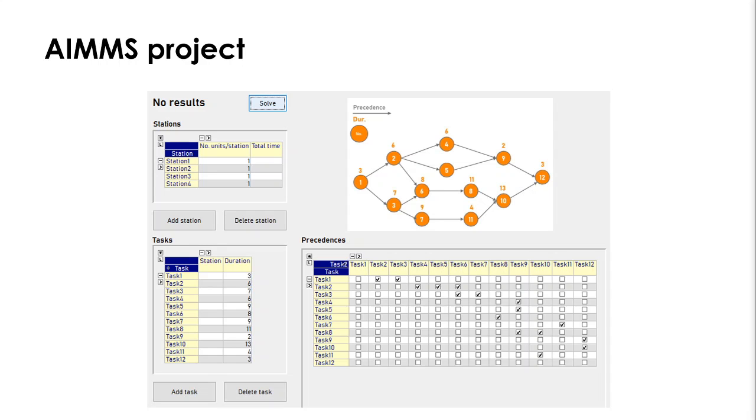I am going to present you an AIMMS project that we will use to analyze the situation, to solve the problem and to evaluate whether it's interesting or not, introducing some changes. And this is how the user interface looks like.